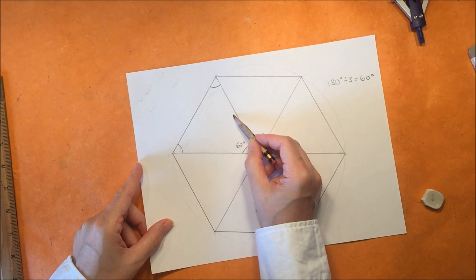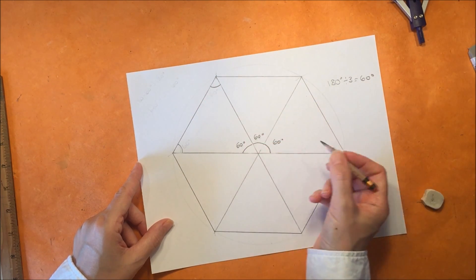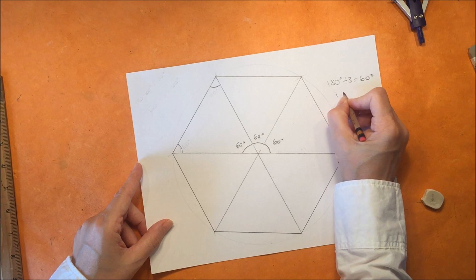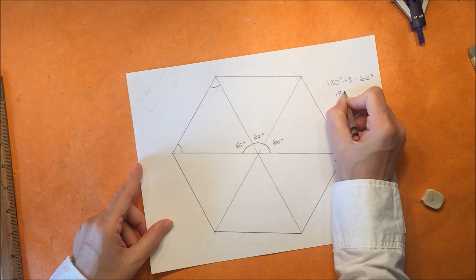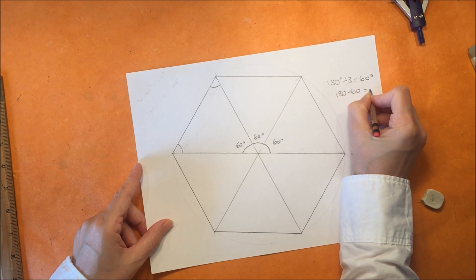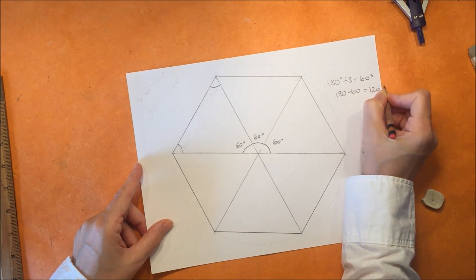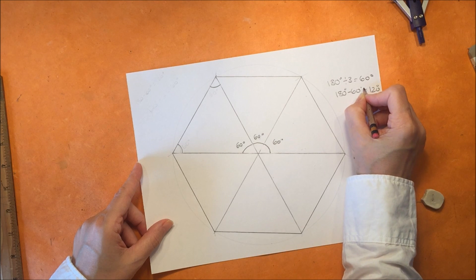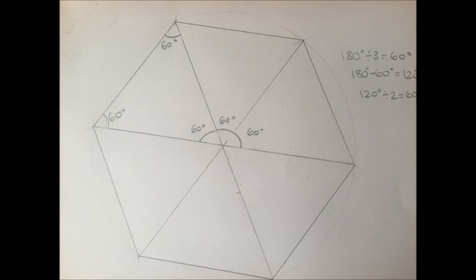And we know that those other two angles are going to be equal because both those lines are equal and they equal the radius. Therefore those interior angles need to be the same and 120 degrees divided by 2 makes 60 degrees.